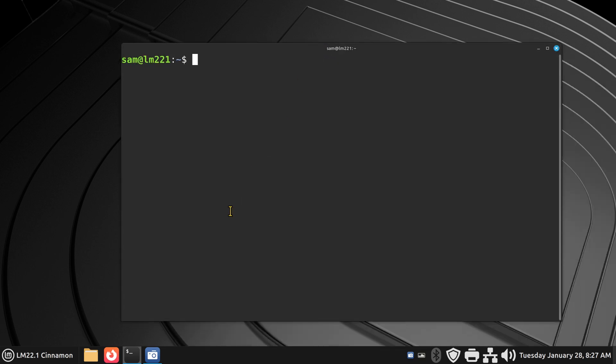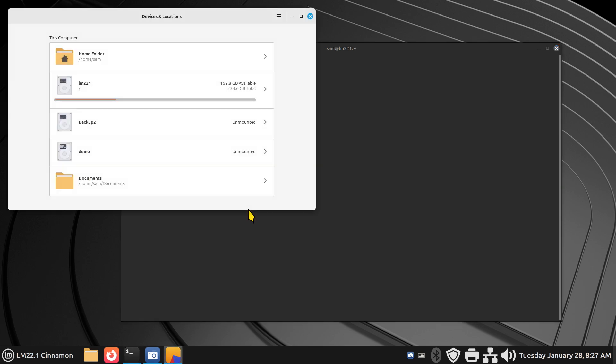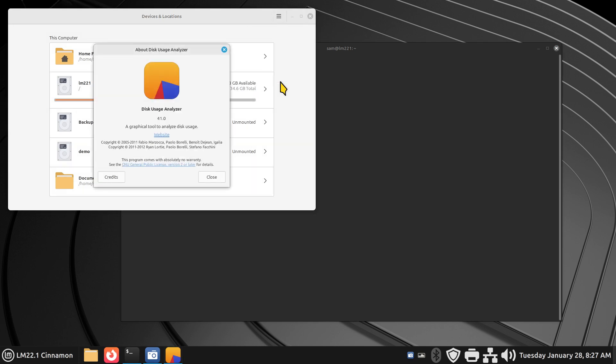When we're dealing with terminal, we can use commands, launch applications, and install software. One of the strangest commands that you can probably agree if you haven't seen this yet is B-A-O-B-A-B. Looks like a bunch of gobbledygook, but it launches Disk Usage Analyzer, which I made a video about the other day.